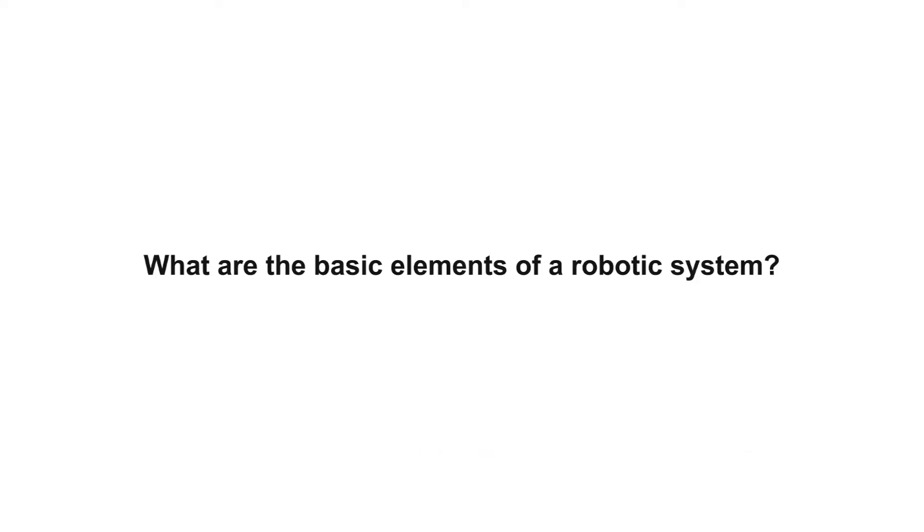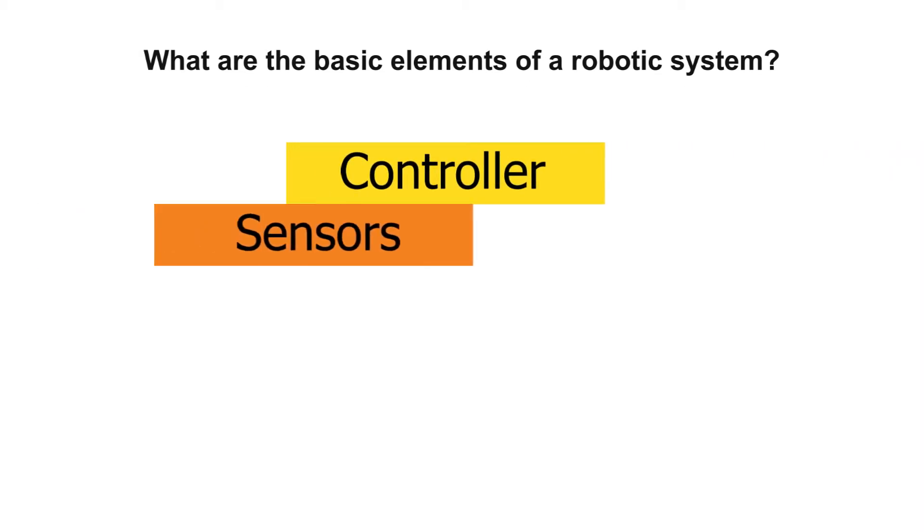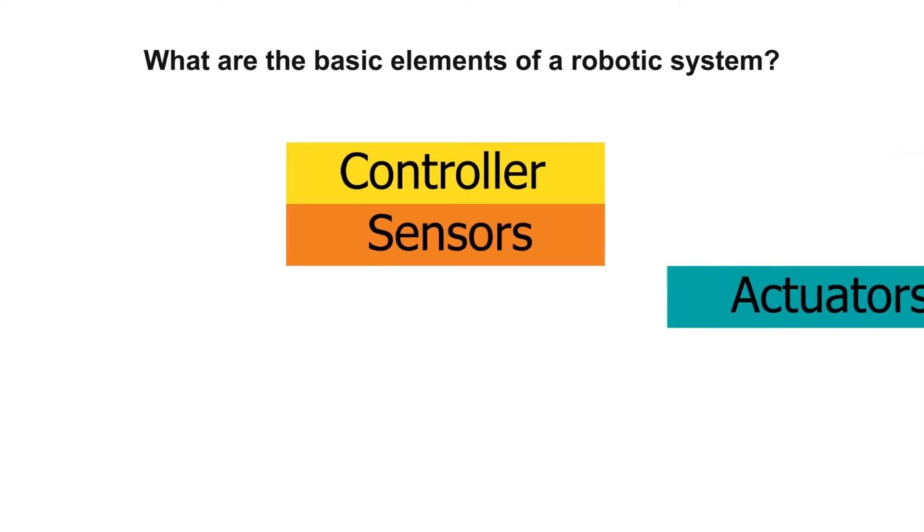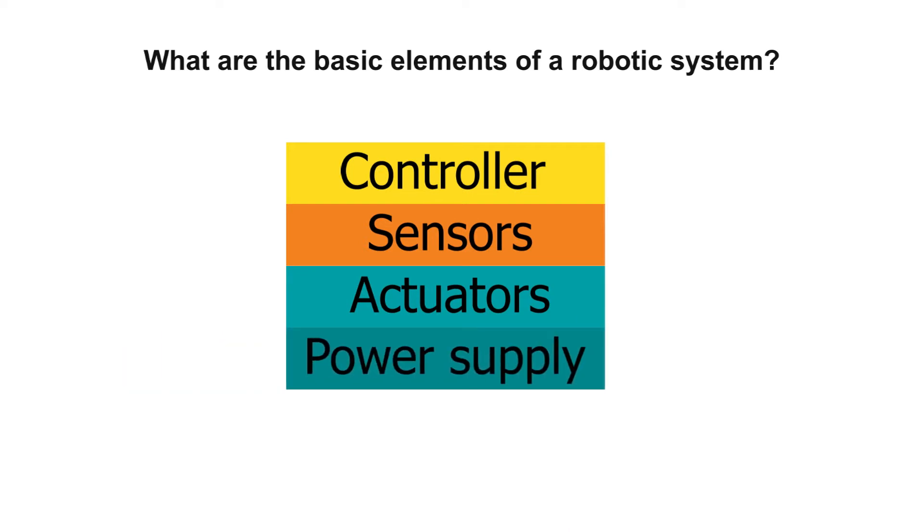So, do you know what are the basic elements of a robotic system? To make a robot, we need four main components: a controller, sensors, actuators, and a power supply.